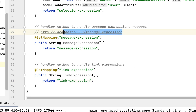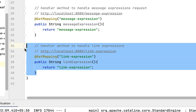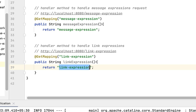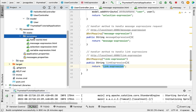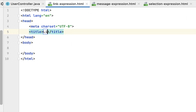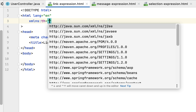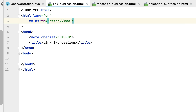Whenever a user hits this link in the browser, this handler method will get called and it will return the link-expression template view name. Next let's create the template. Go to the templates folder and create an HTML file named link-expression, give it the title 'Link Expressions'. Then define the XML namespace for Thymeleaf on the html element: xmlns:th equals http://www.thymeleaf.org.